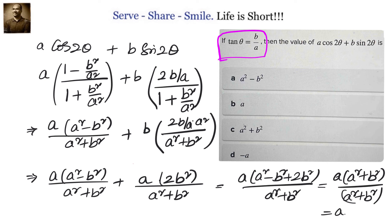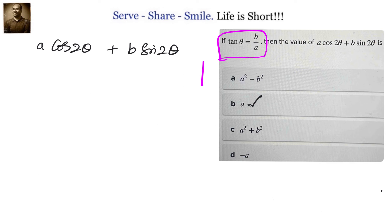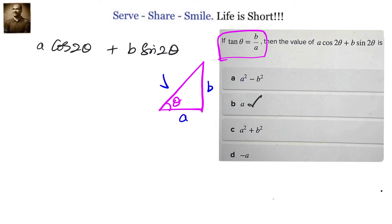Now, suppose you don't know the formula cos2θ = (1 − tan²θ)/(1 + tan²θ). You can also solve this by using sinθ and cosθ directly. Let's look at that alternative method. We know tan θ = b/a, so let's draw the triangle for θ. The hypotenuse will be √(a² + b²).